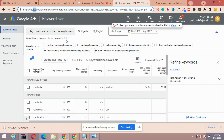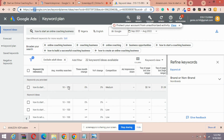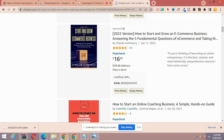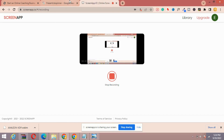We go over to the keyword research tool at ads.google.com to check the search volume. The keyword 'how to start an online coaching business' shows 10 to 100 monthly searches — this is a sweet spot. It shouldn't be less than 10 searches; if you have 10 to 100 or more than 100 searches, you know that is a perfect keyword. So I'm happy with this keyword and we're moving on to the next step.